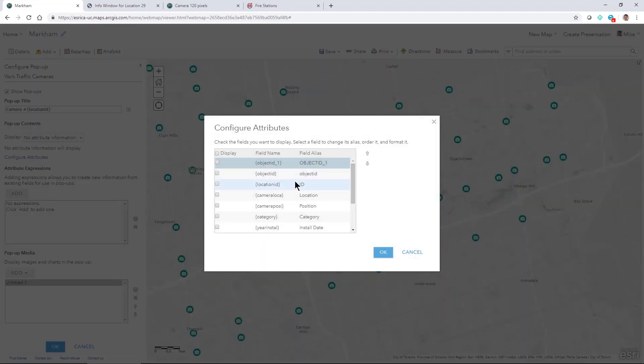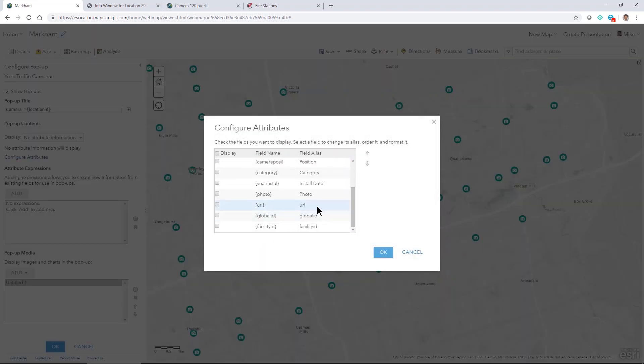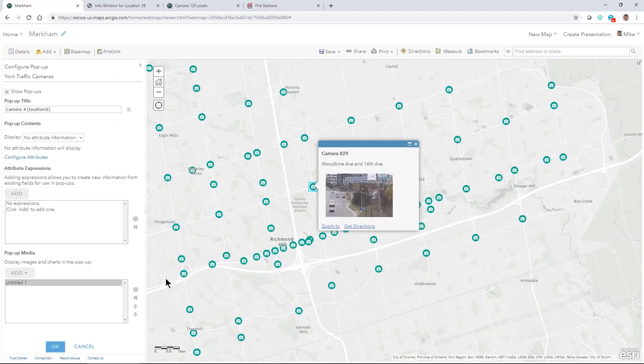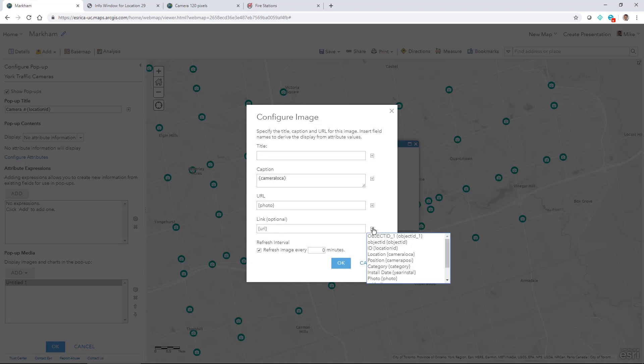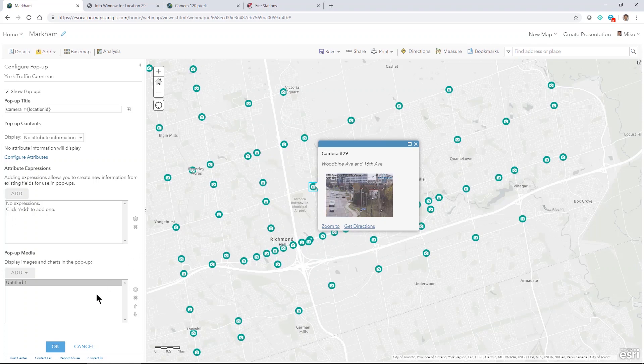We can see in the attributes here for the layer that there's these two fields that have a URL and a URL to a photo. So when I configured my data I specified a photo and a URL by browsing to those fields and then those become active in my pop-up to give me some nice interesting media for my data.